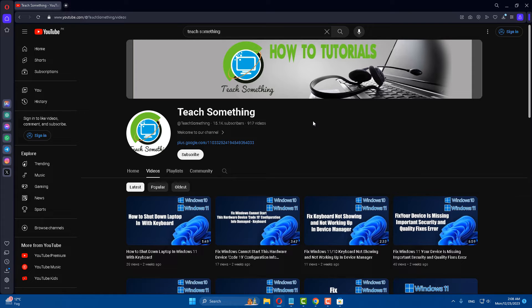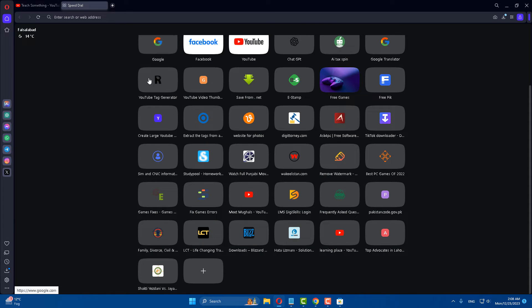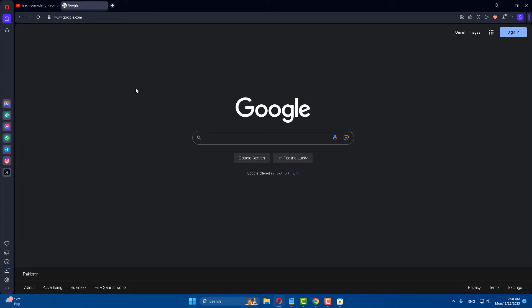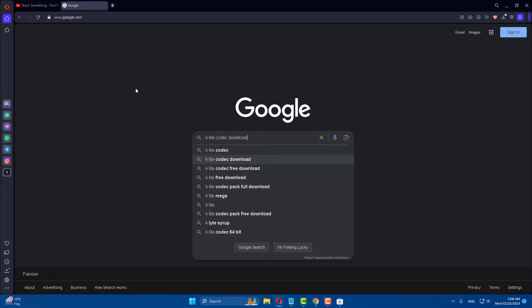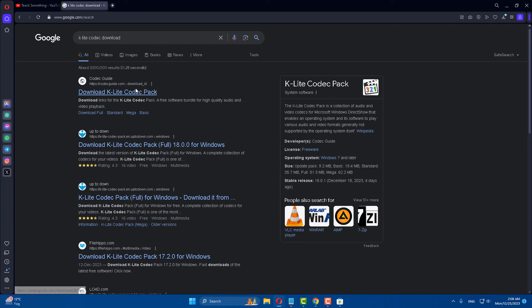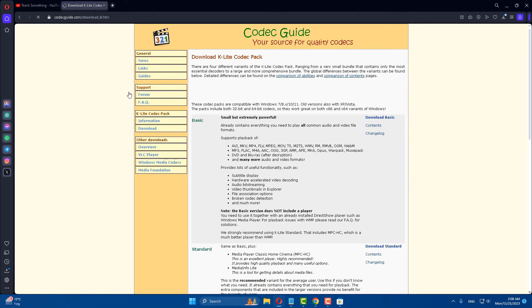If your problem still persists, you can try the third method. The third method is: go to any browser, go to your search engine, and type 'K-Lite codec download.' Go to it.